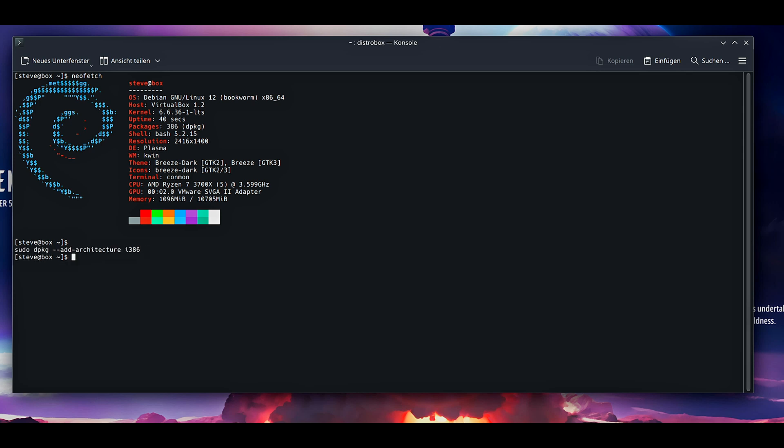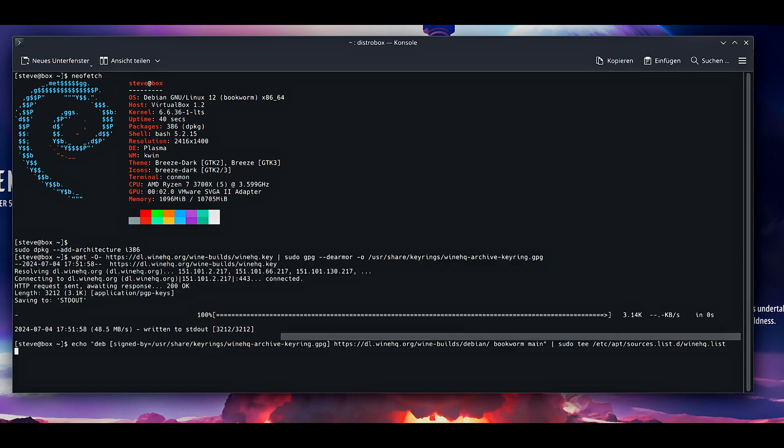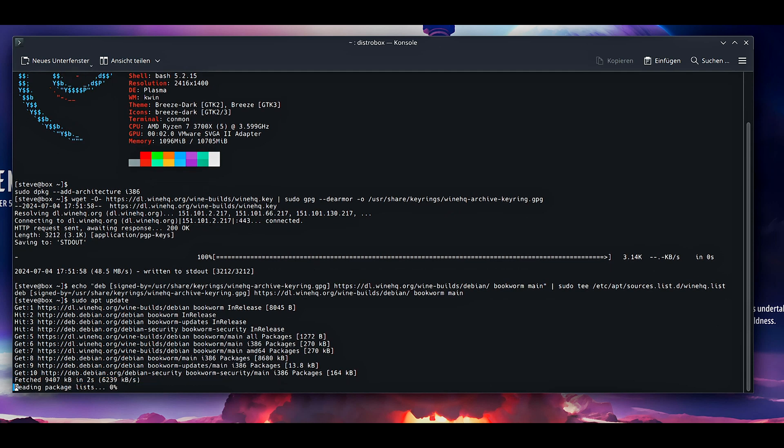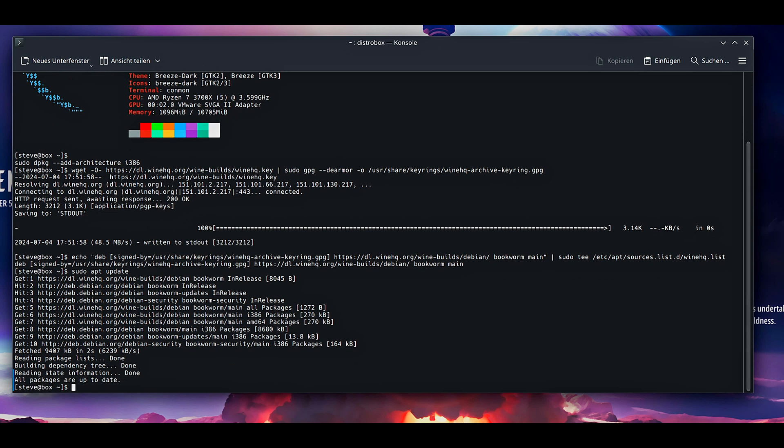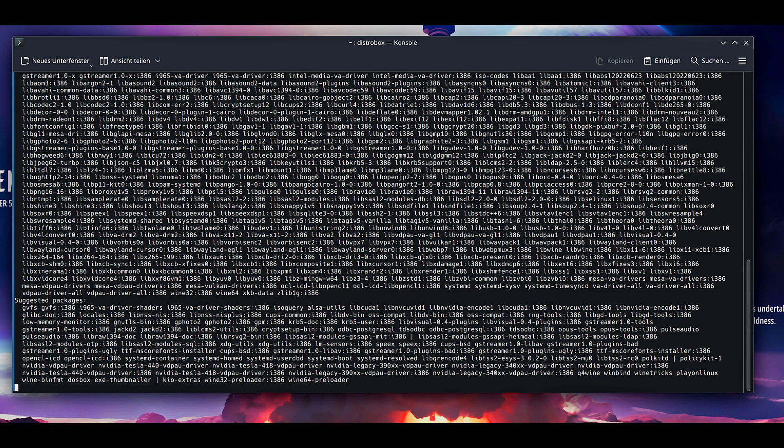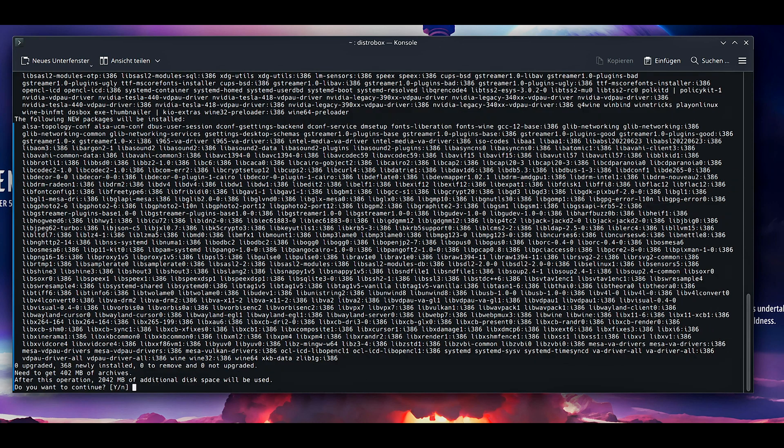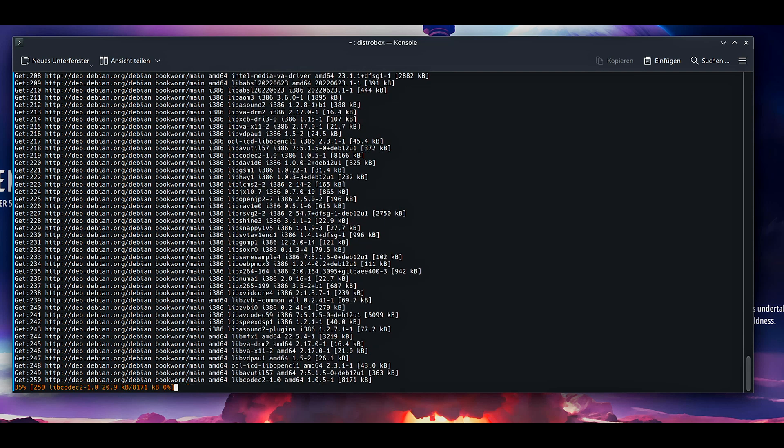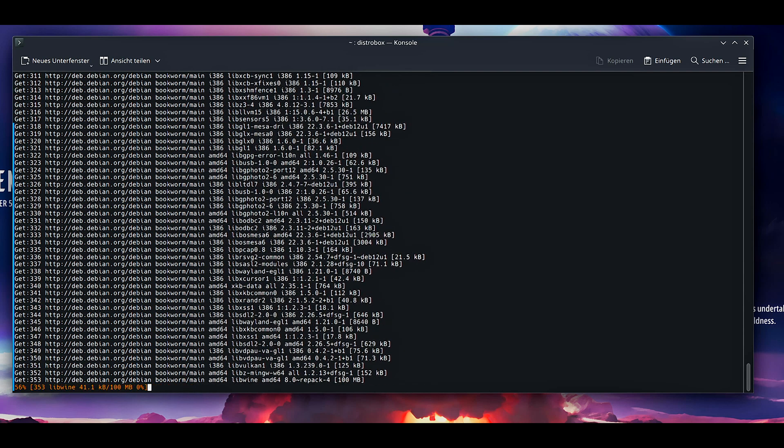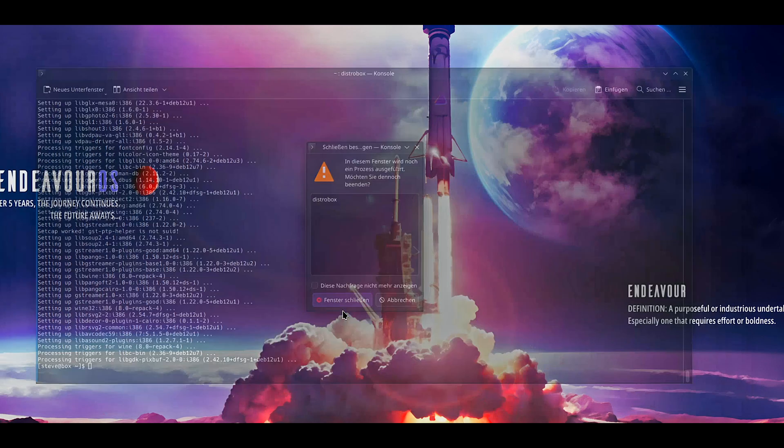Now to install the needed dependencies for Debian. Enable 32-bit architecture. In the description you can find all of these. Then update the packages again. Install Wine itself.